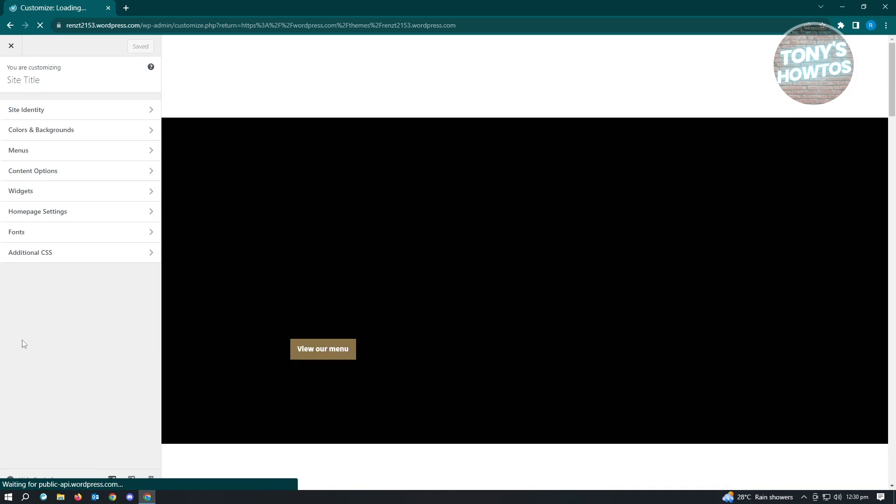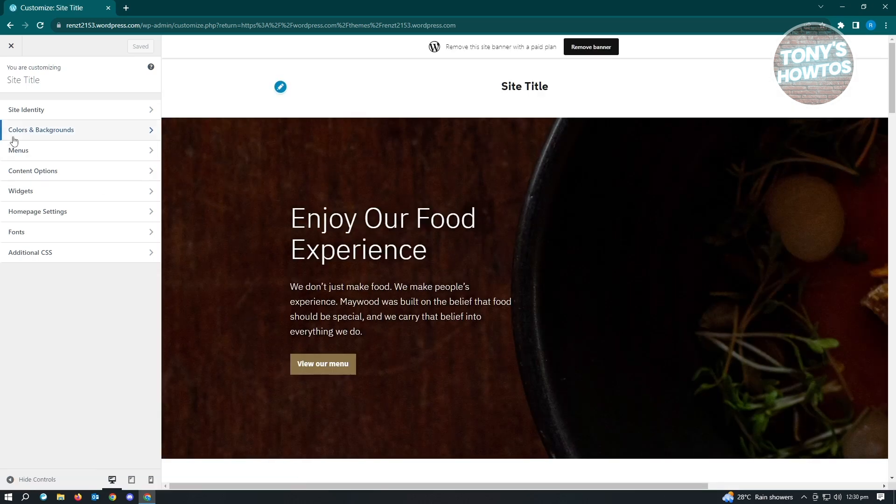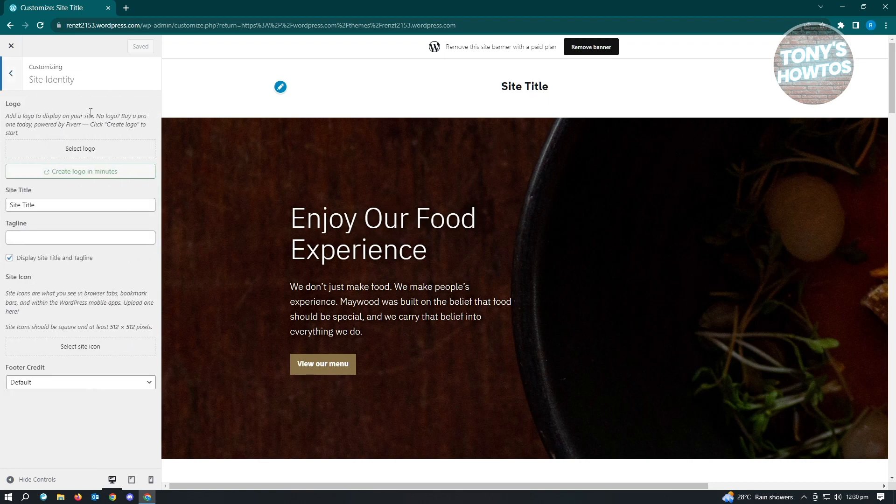From here, it's going to load up a new page and there's a lot of things to digest. We have colors, background menus, content options, widgets, and a lot of other stuff. But the main important thing is we want to go to Site Identity.